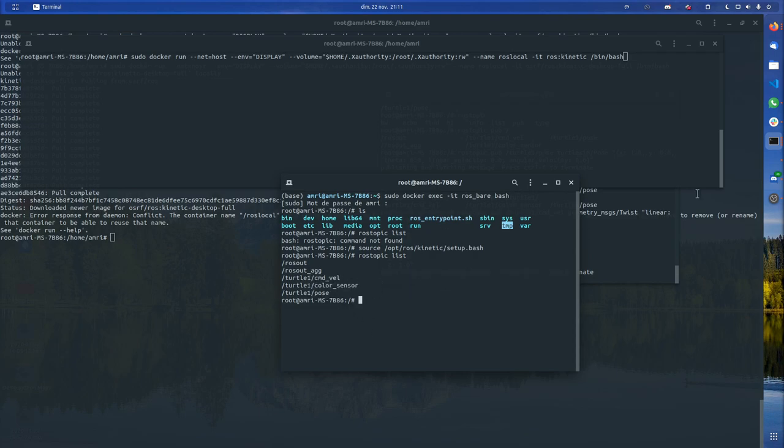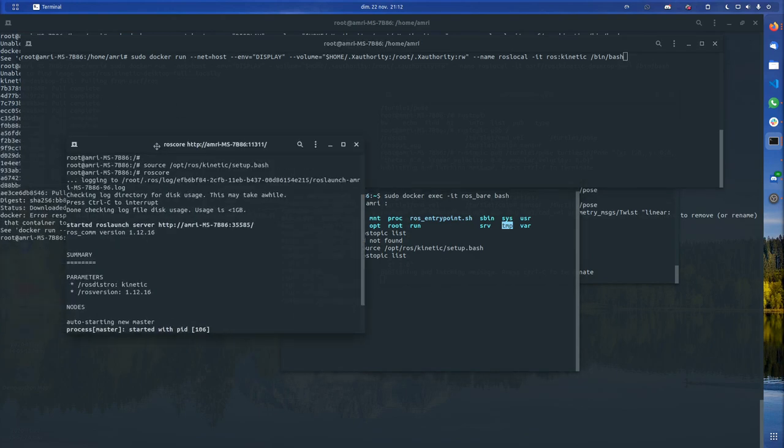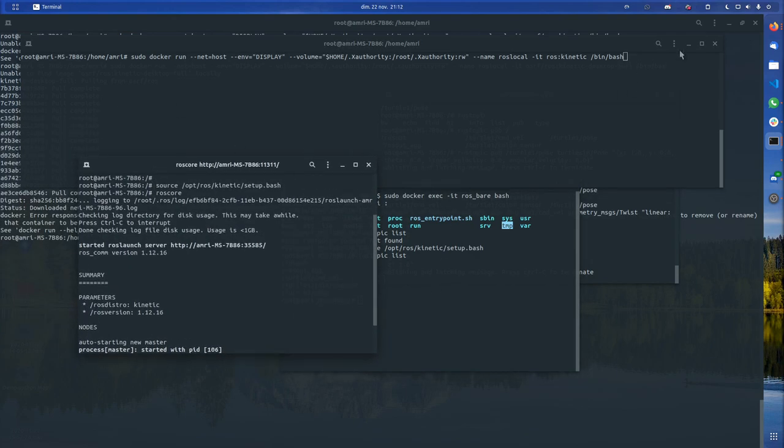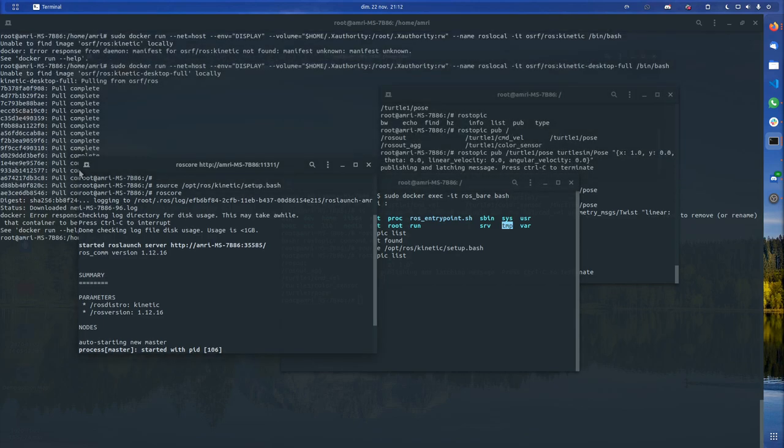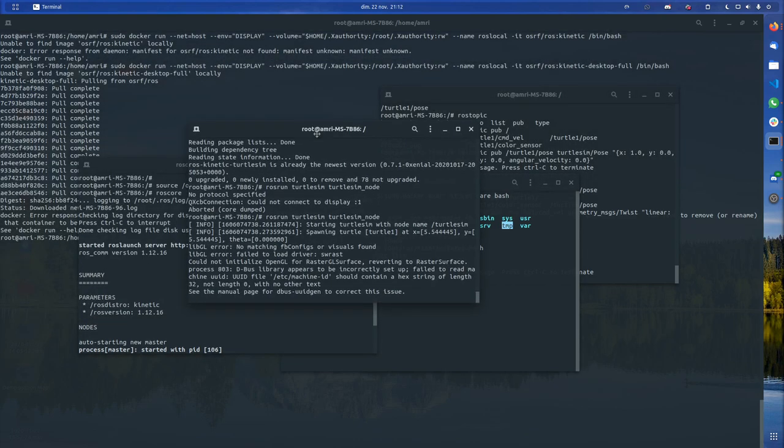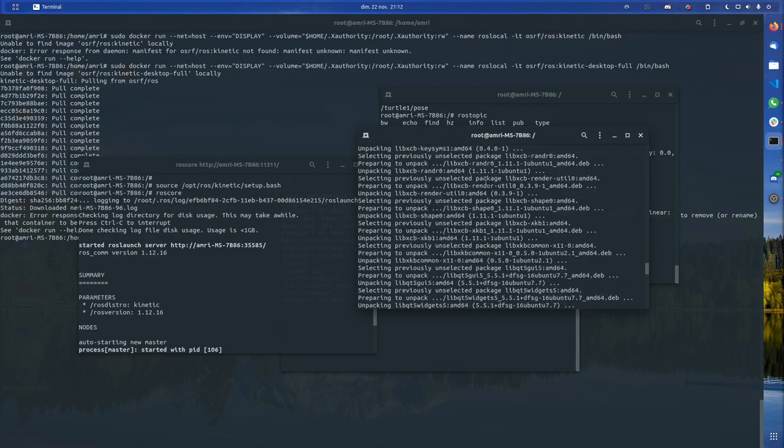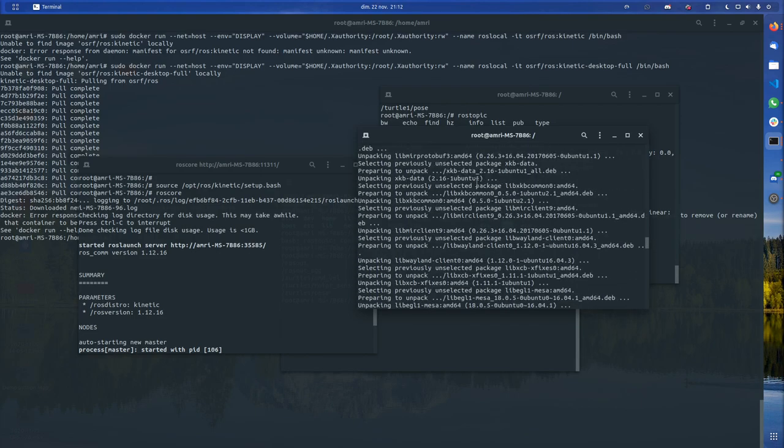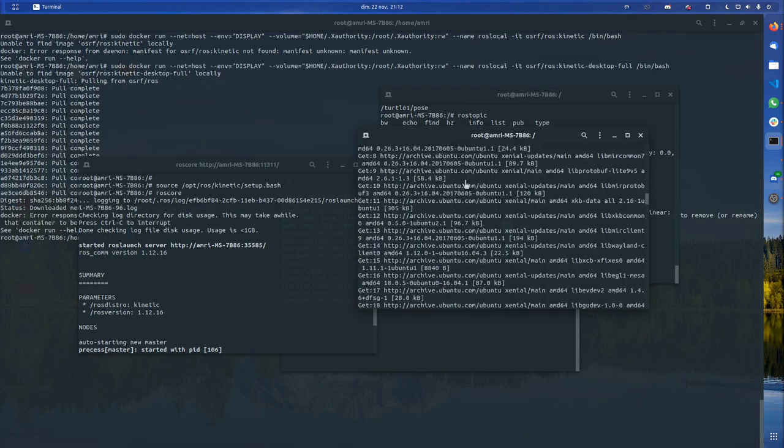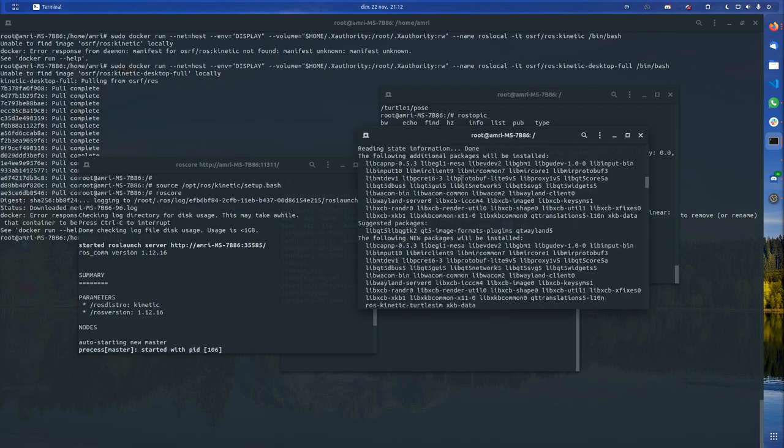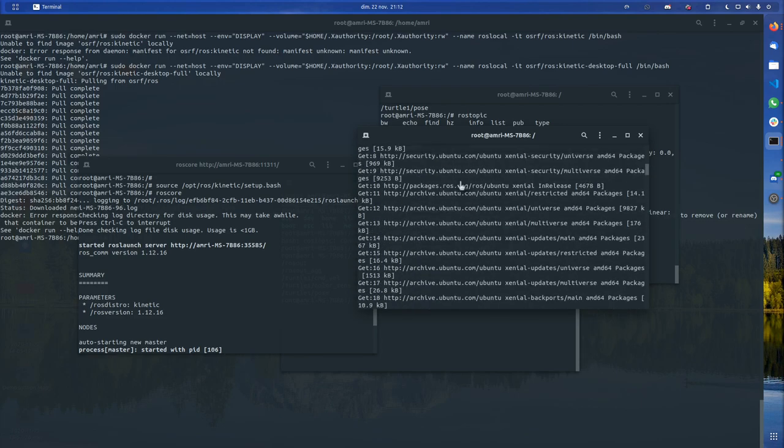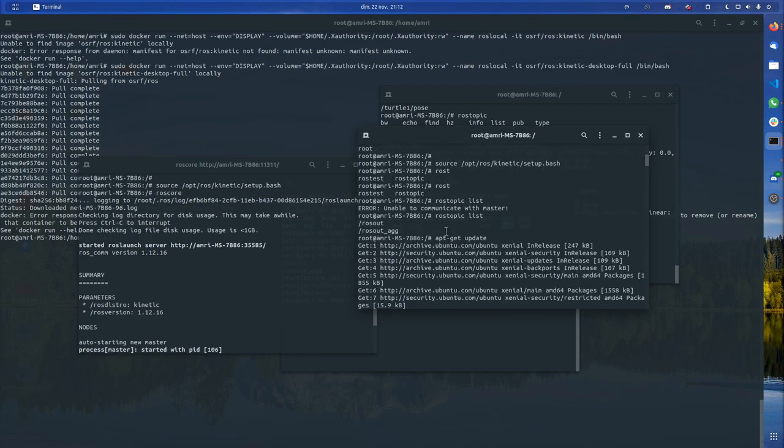To test it I installed turtlesim. For this I just followed the official tutorial. I went apt-get update first and then apt-get install turtlesim.